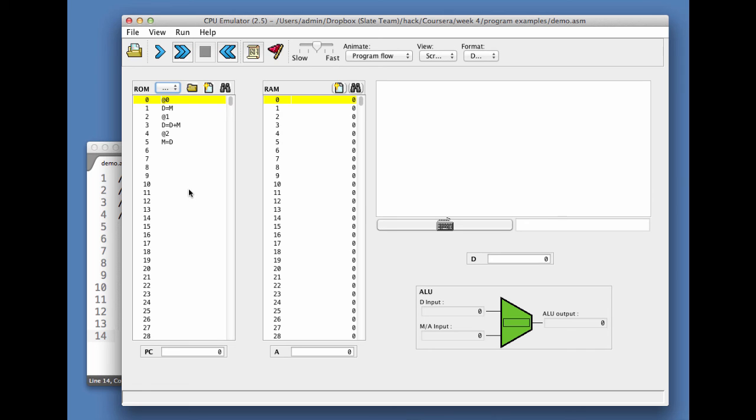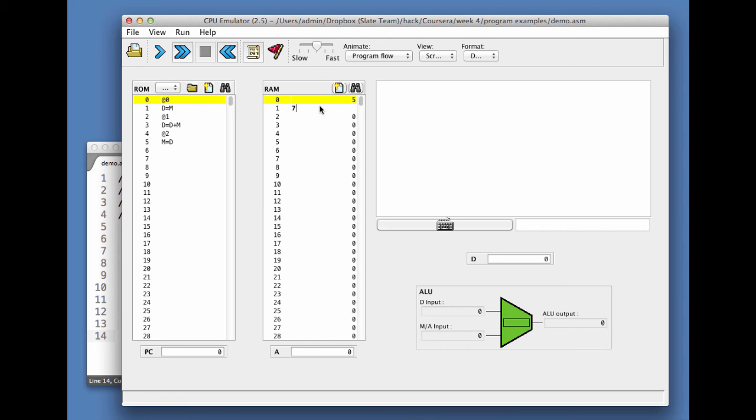I was told that I have to put some values in 0 and 1. So I go ahead and put the value 5 here and 7 there, and then I begin to run the program.